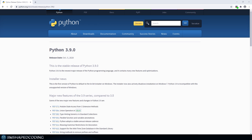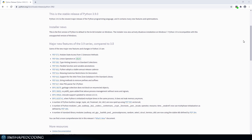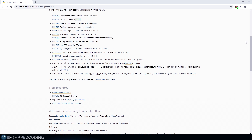Hey everyone, I hope everything is going well with you. So Python 3.9 is out, and in this video I'm going to go over the newest features that they have added compared to Python 3.8. You can always go over the Python documentation and have a look at what is new, but I'm going to go over the main features added in Python 3.9. Let's go to PyCharm and start.